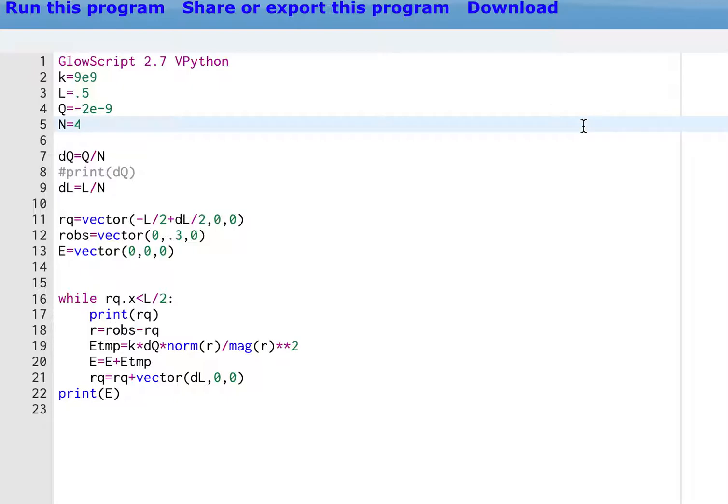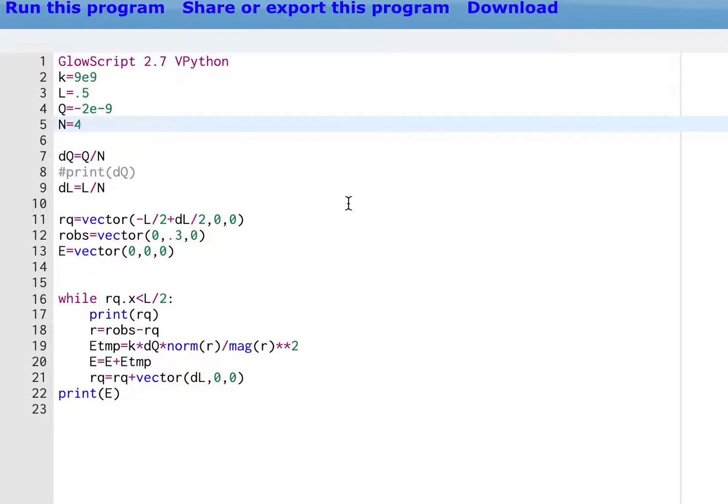And there you go. That's one way to do it. Now, you could also visualize this. You could make a program that shows the location of all these charges, makes all these charges as objects and makes electric field a vector. But I think this is pretty good. Good enough. You don't have to visualize it. I mean, visualizing is pretty good, but you don't have to. The end.